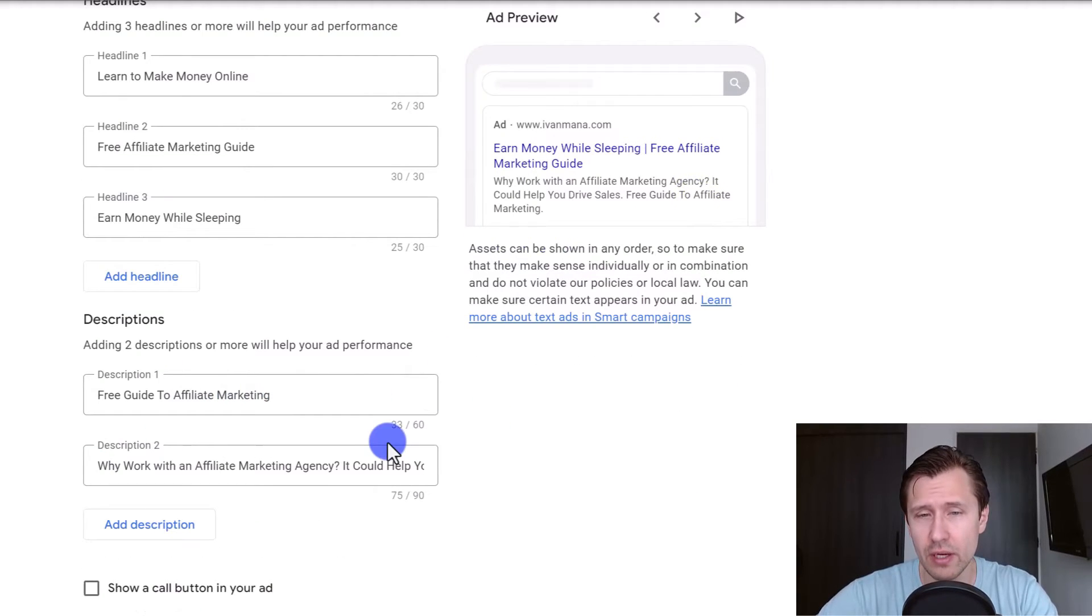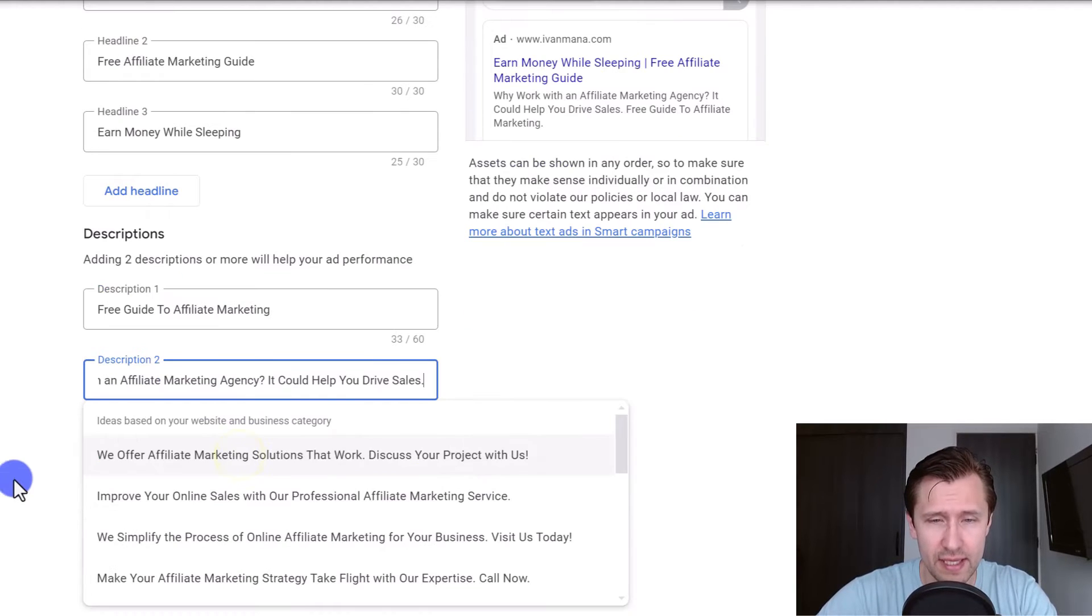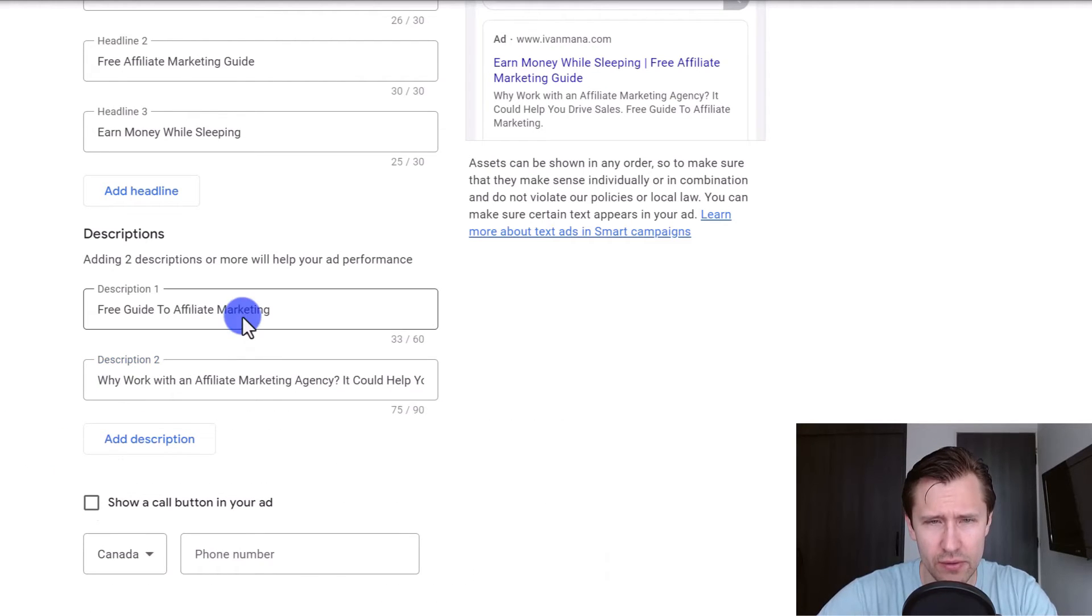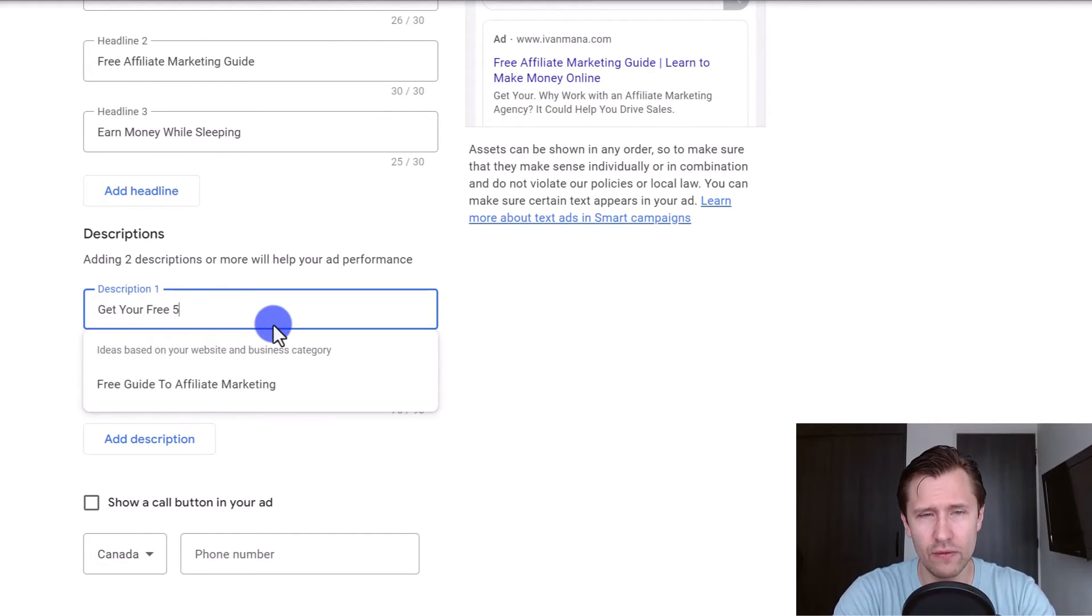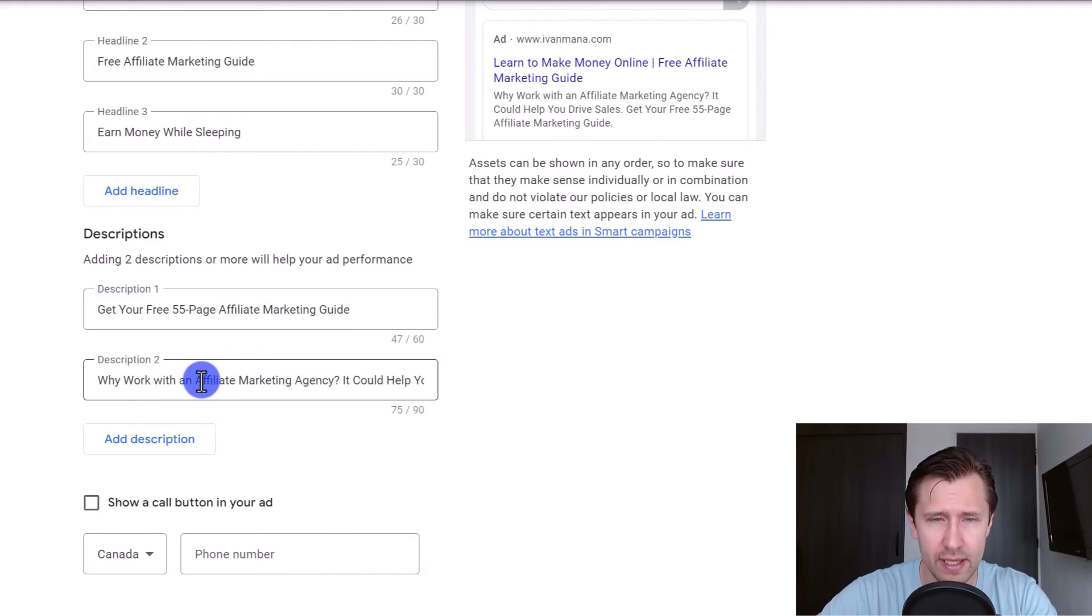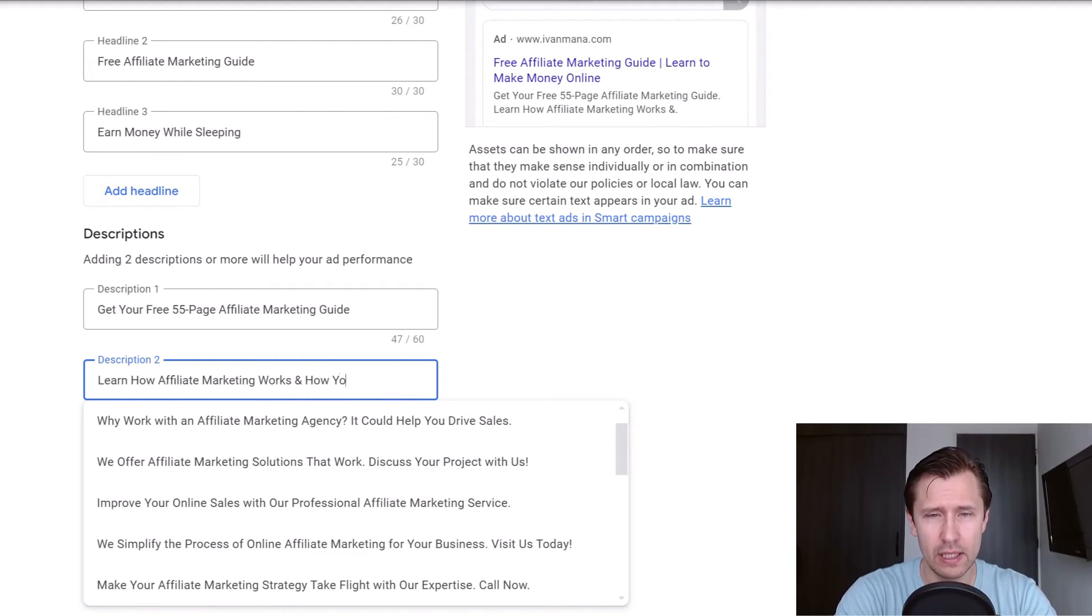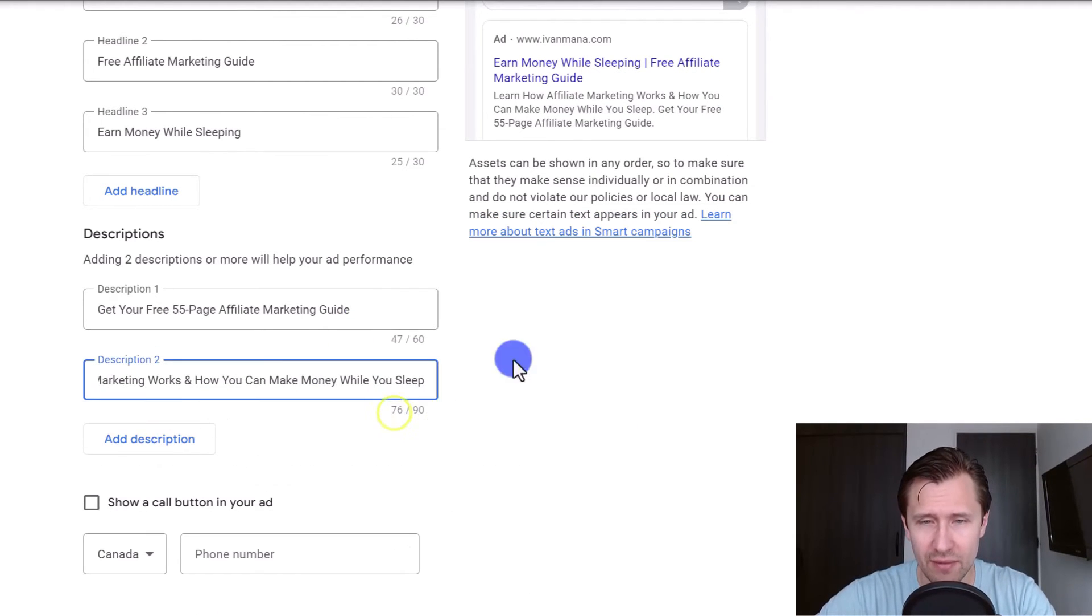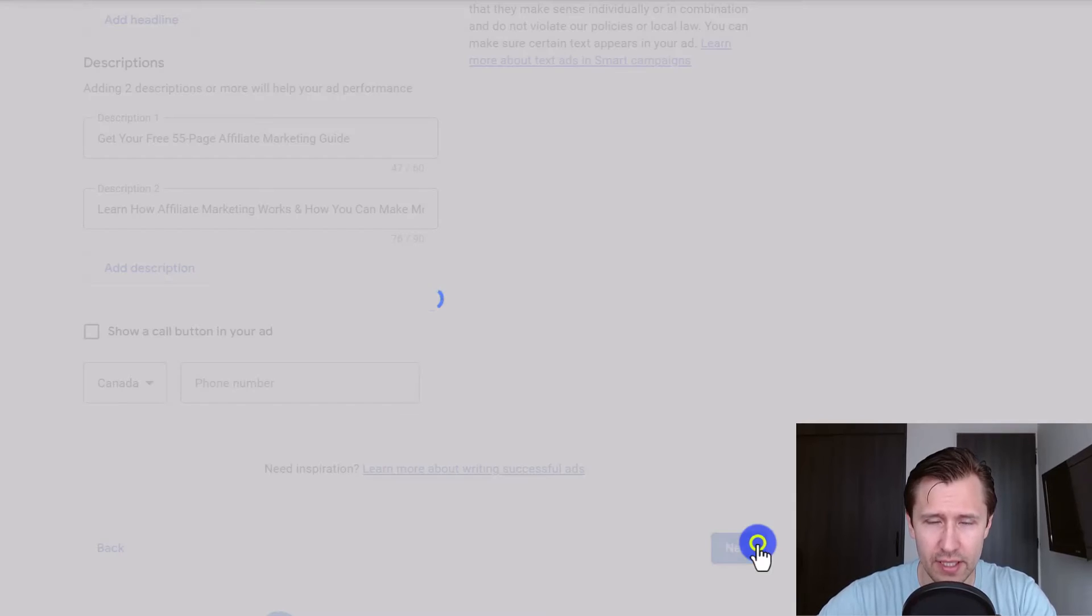And then you can see what your ad is going to look like right over here. Now you have the description. So here you have up to 60 characters for the first one, and then 90 characters for the second one. So let's see what options they give here. These are just the recommendations from Google. Yeah, I don't like any of those. So I'm just going to say, get your, I'm going to title case everything. Get your free 55 page Affiliate marketing guide. And let me see how many, it's 47. And then over here, we can say learn how affiliate marketing works, and how you can make money while you sleep. Now, these suggestions are closing off how many characters we have, but that's okay. So these are the different variations we will have, I think it looks pretty good. And then we're just going to click on next.